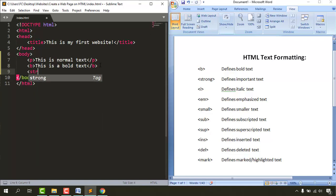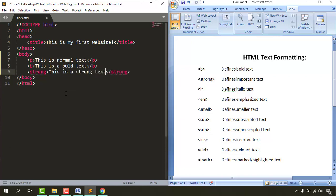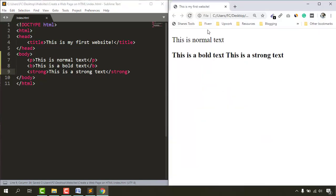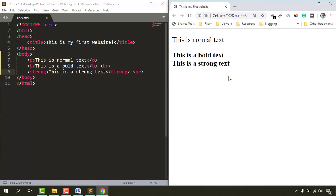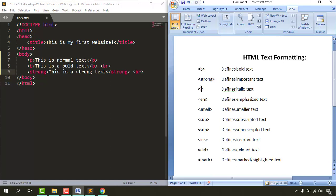Next is the strong tag. I'll add the opening strong tag and the closing strong tag, then type 'this is a strong text'. Save with Ctrl+S, add line breaks to keep them on separate lines, and reload the page. Both bold and strong look the same, but in the background strong signals to the algorithm that this is an important text, whereas bold is just a normal bold.